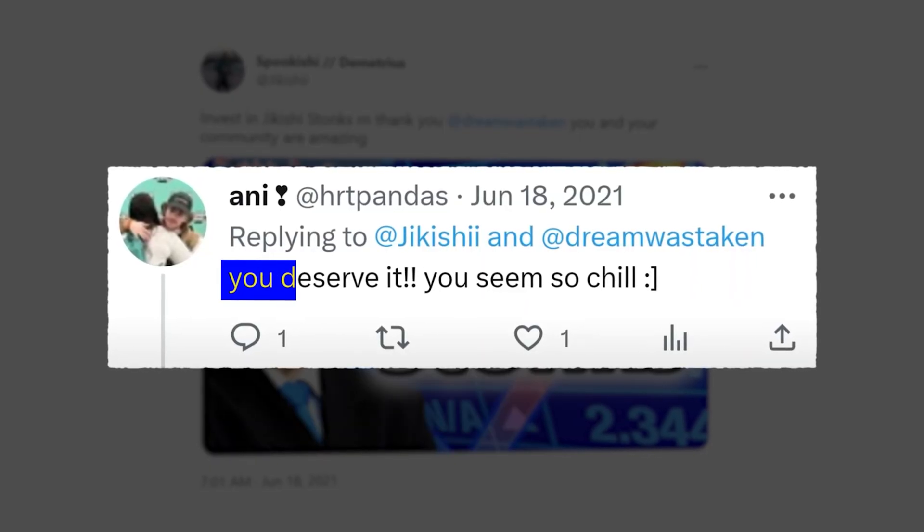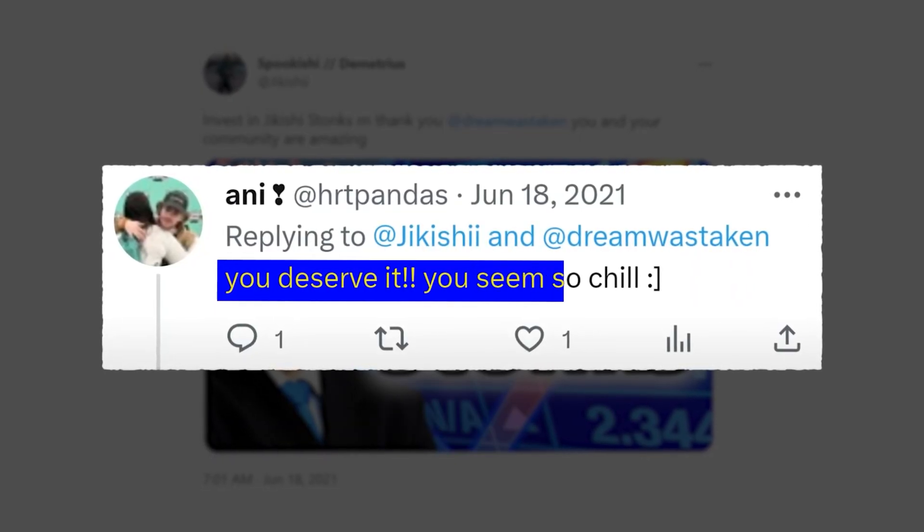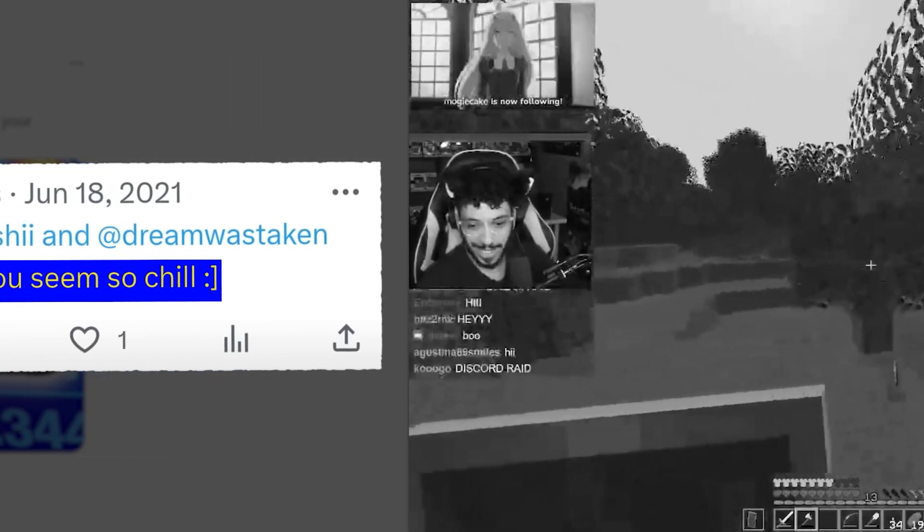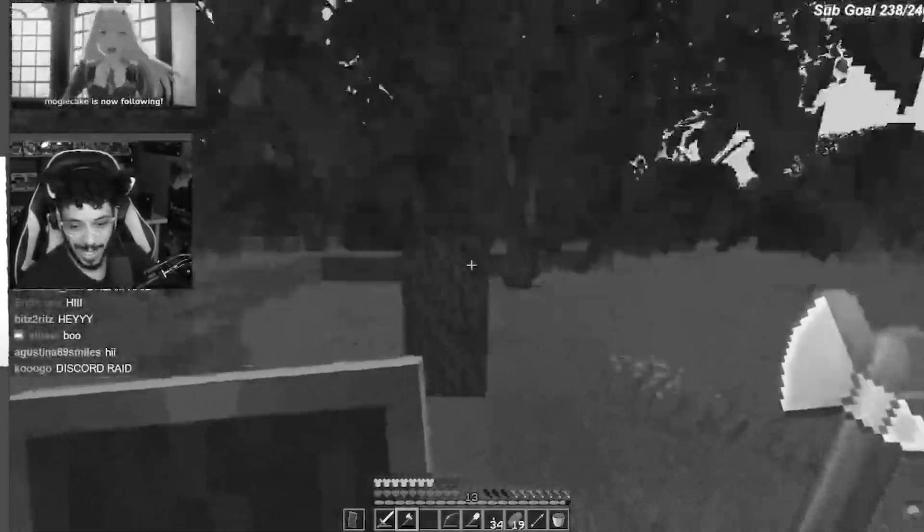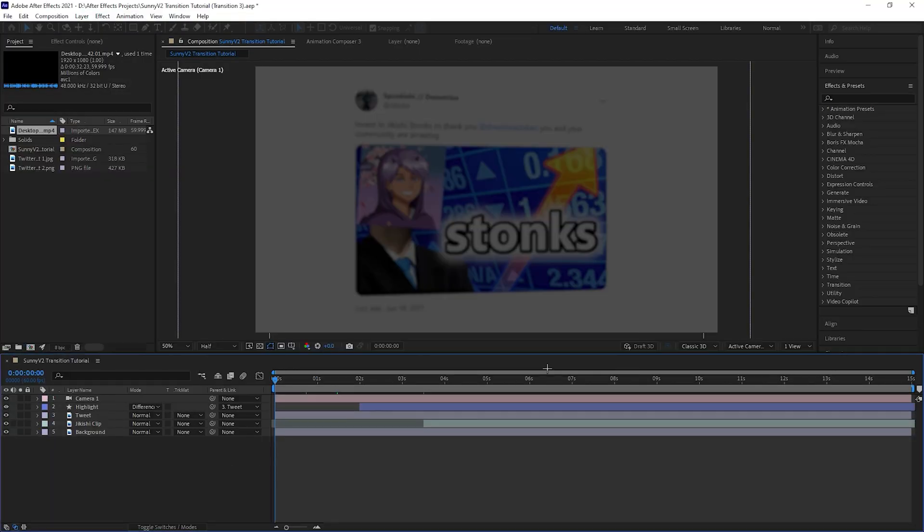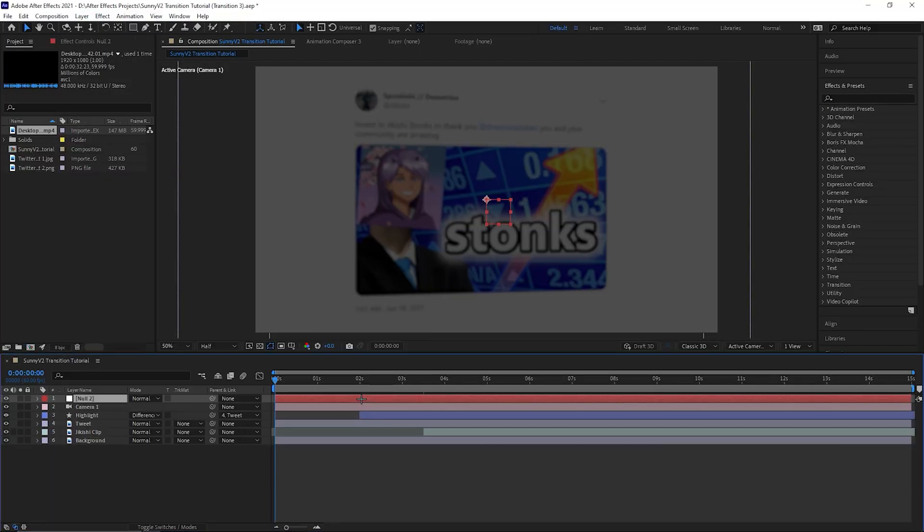Here's transition 3, it's quite a simple one, easy to do but it's effective. Create a camera and a null object and parent link the camera to the null.